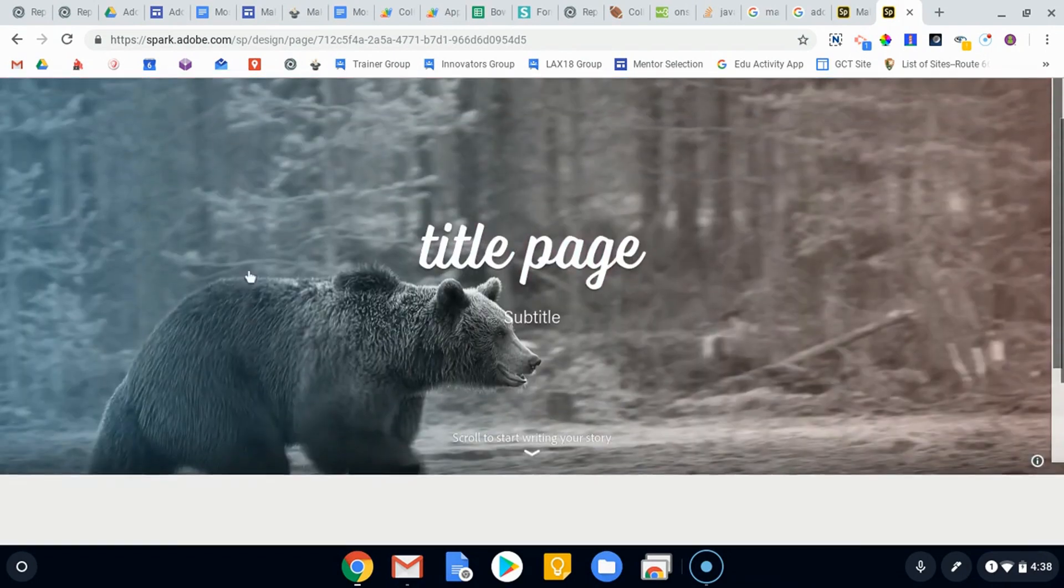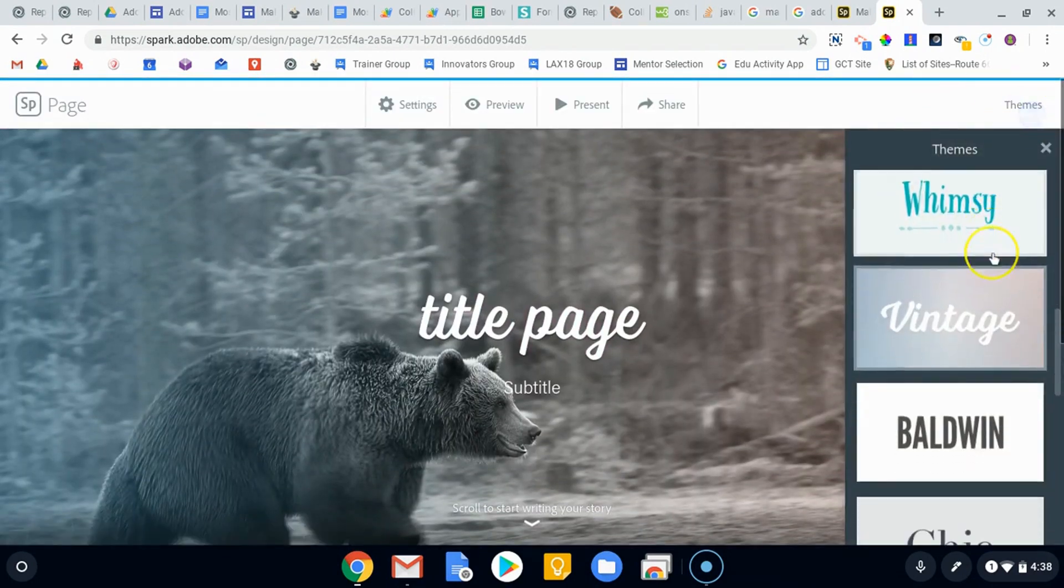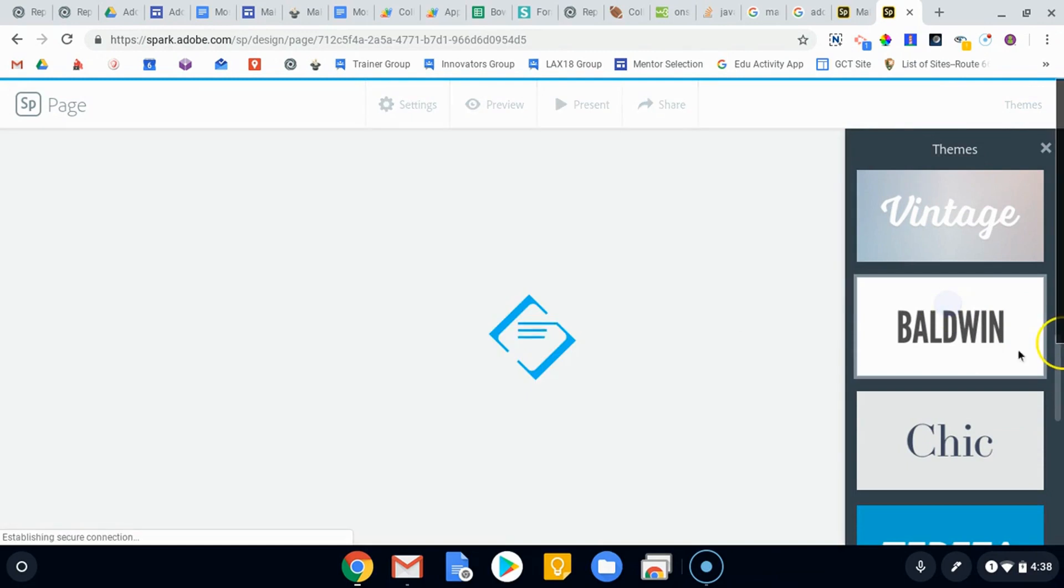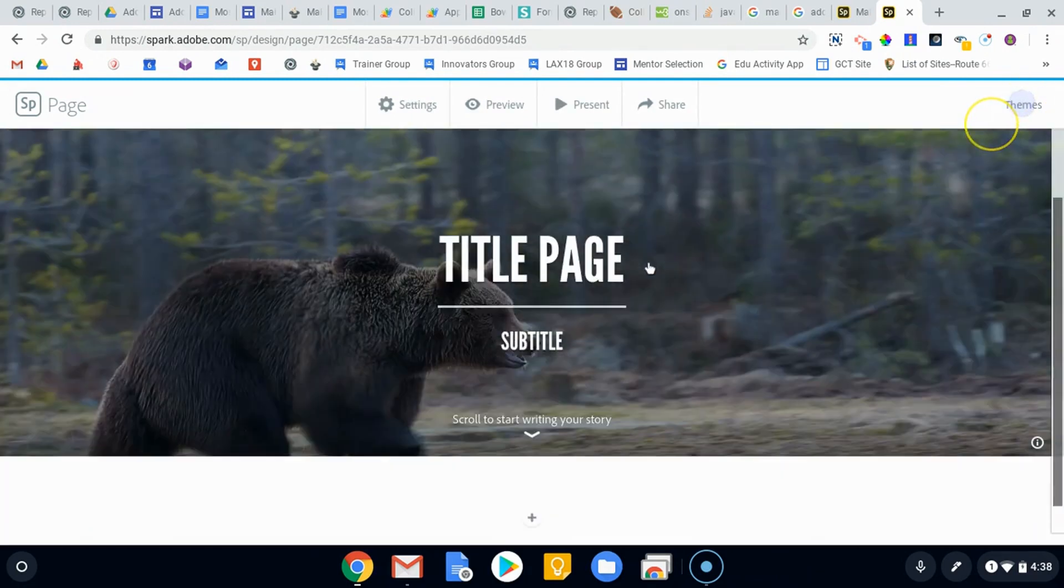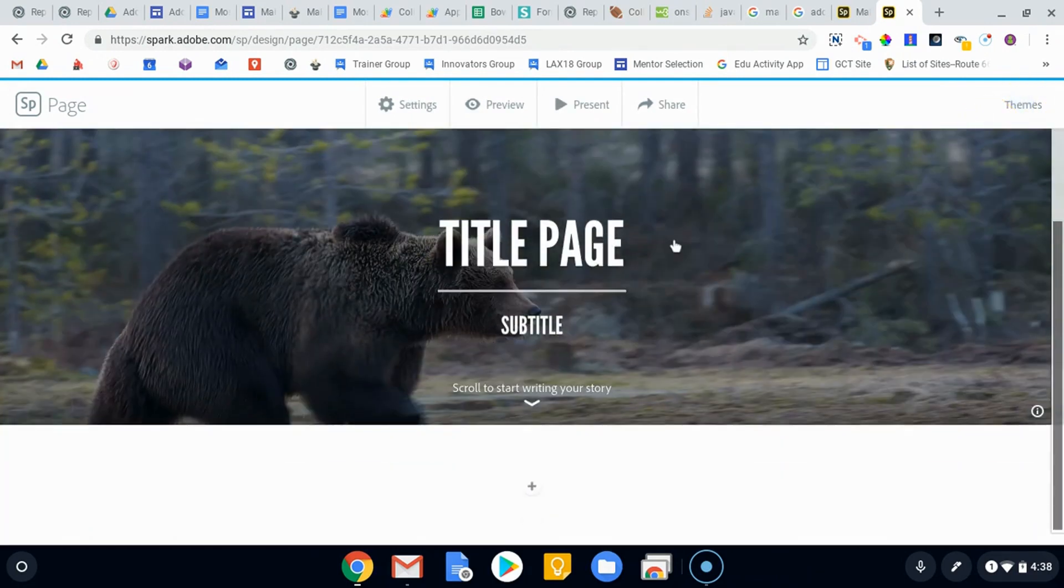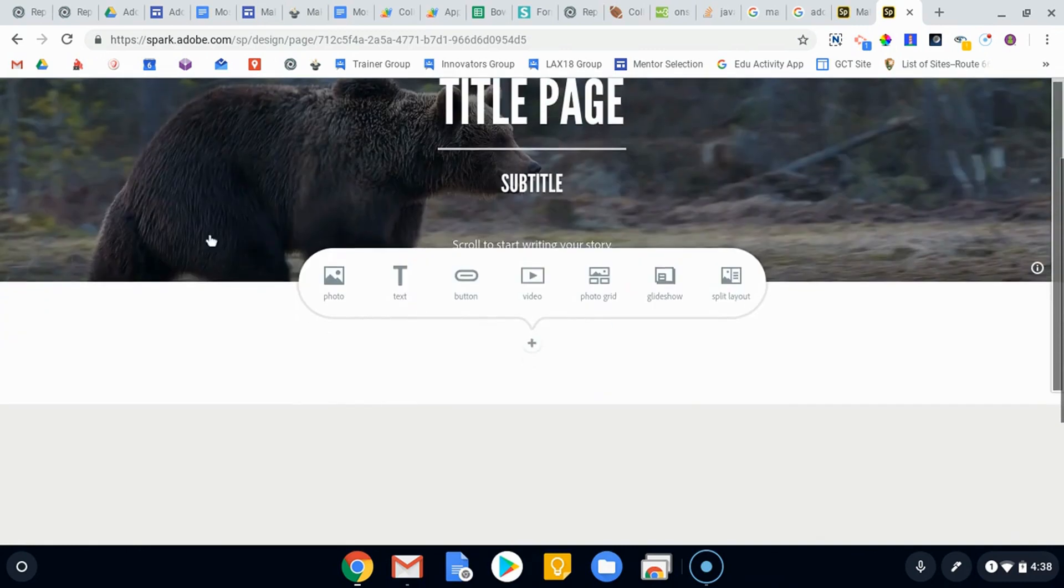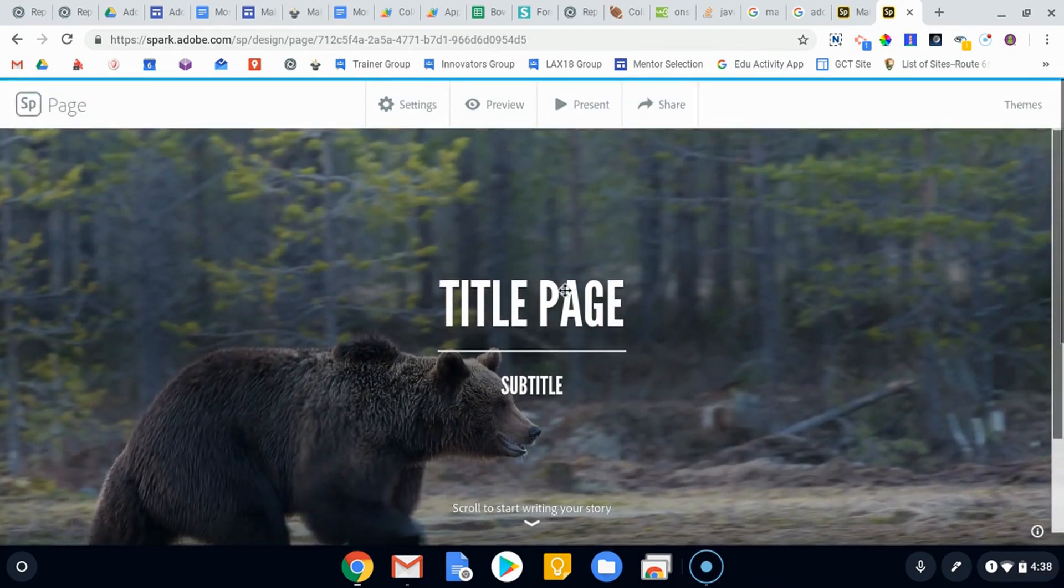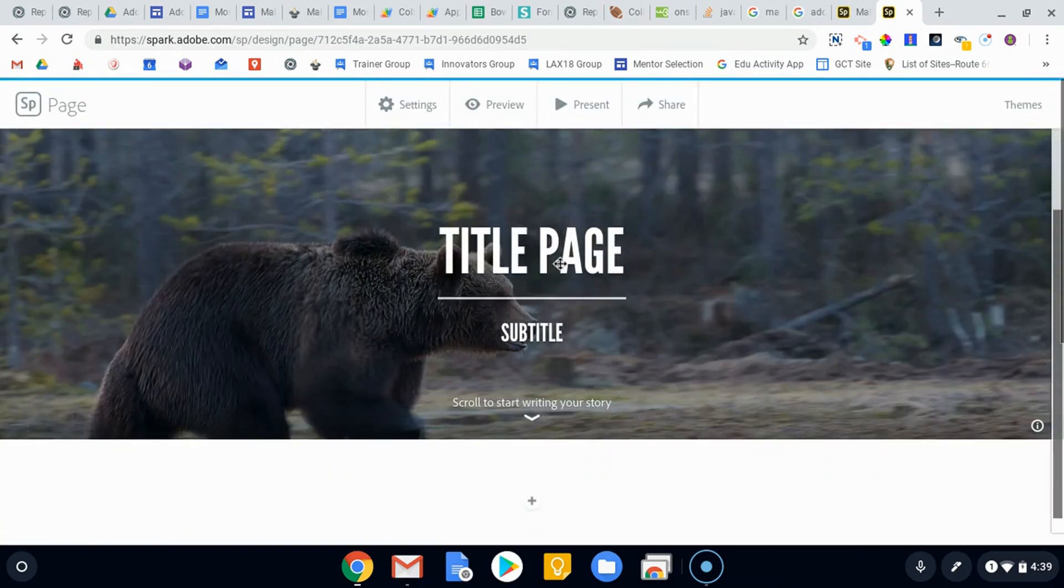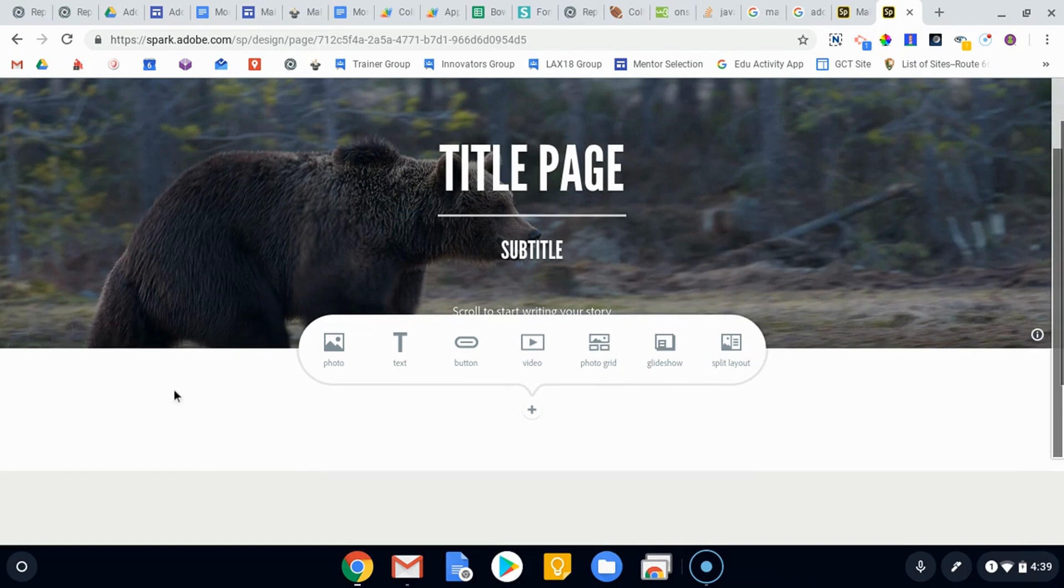Again, with the vintage theme, you can see that our colors sort of change as we scroll up and down. If we wanted to change that to something different, maybe we switch to Baldwin. The content hasn't changed, but my backgrounds maybe change a little bit. Once I've got my title page and my subtitle, we can start adding content to our story down here, and this is really where the magic happens.